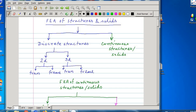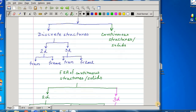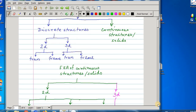This is a lecture mainly on plane stress and plane strain, but before going to that, here is a brief classification of finite element analysis of structures and solids. By structures we mean discrete structures and continuous structures, and obviously solids are continuous structures. Under the head of discrete structures, there can be 2D truss, 2D frame — both of which we have studied — and 3D truss and 3D frame.